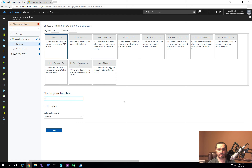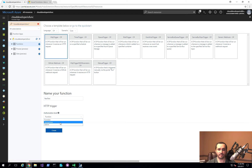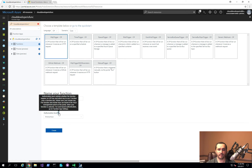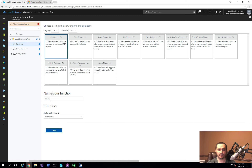I'll choose the HTTP trigger, give it the name 'REST test'. The authorization level controls how people can access your function — options are function level, anonymous, and administrative. I'll choose anonymous since I don't need authentication here. If you wanted to secure it, you'd set it to function level, which requires an API key in the URL when invoking the function. I'll create this function using anonymous.